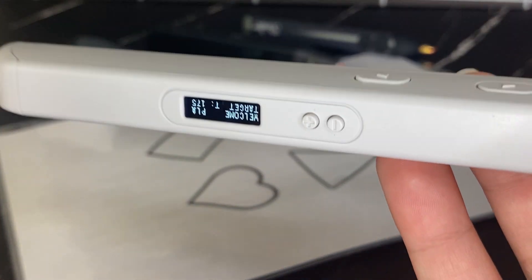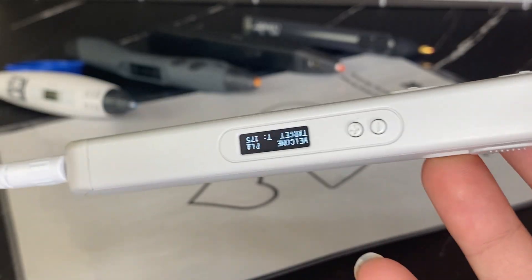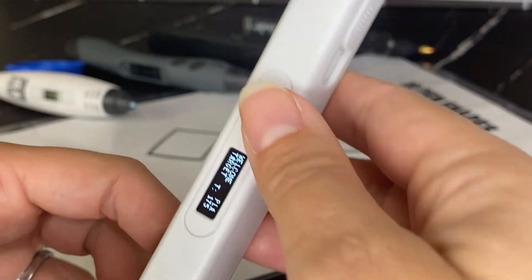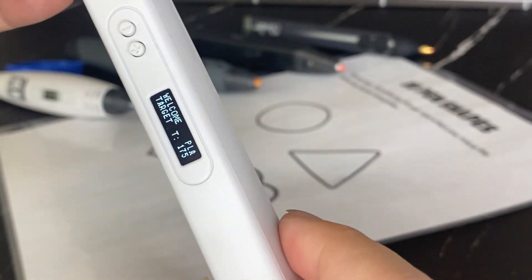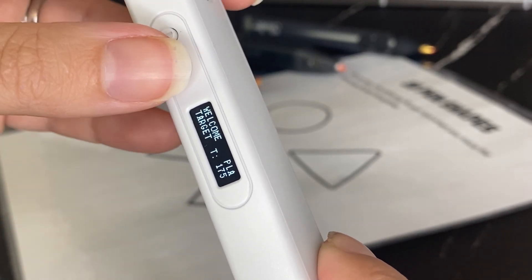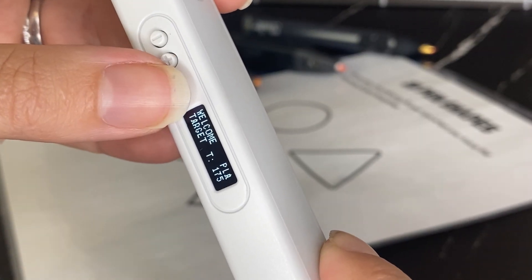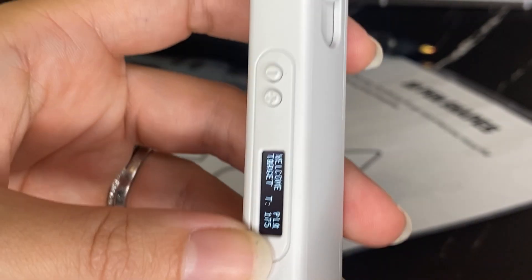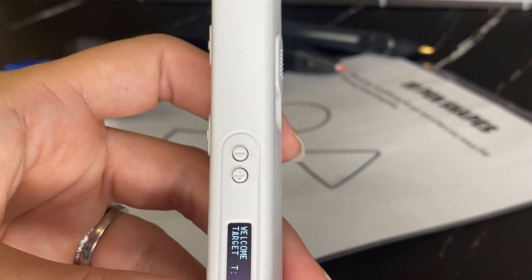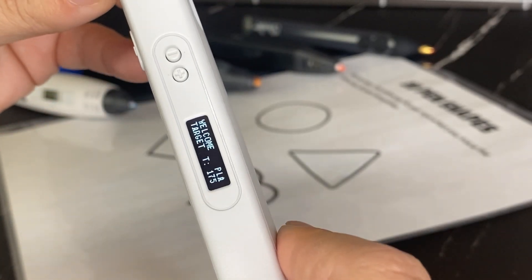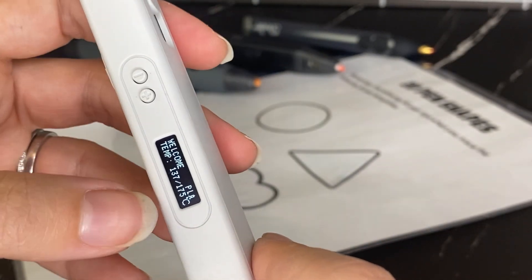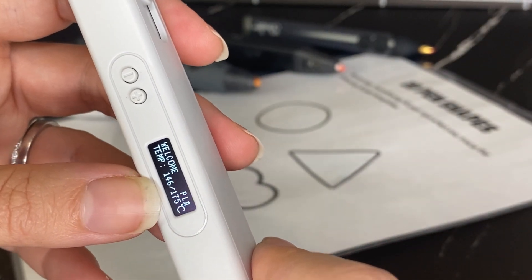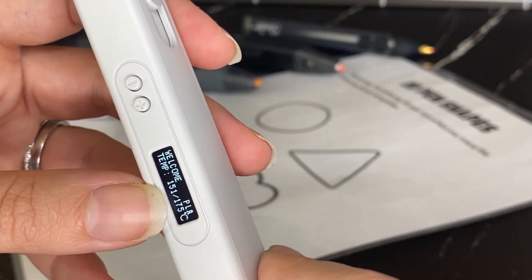So first you plug it in and then you're going to want to select what type of filament you're going to use. So in this case, I'm going to go with PLA and my target temperature is going to be 175. And so I'm just going to press the forward button here and it's going to start heating up my pen to get to that temperature.